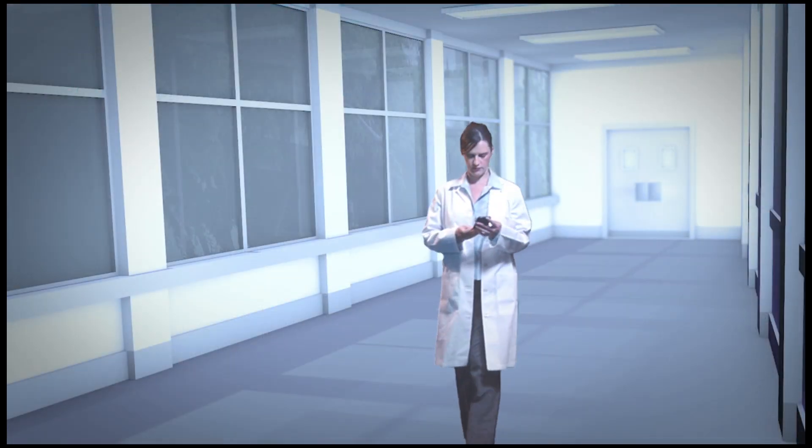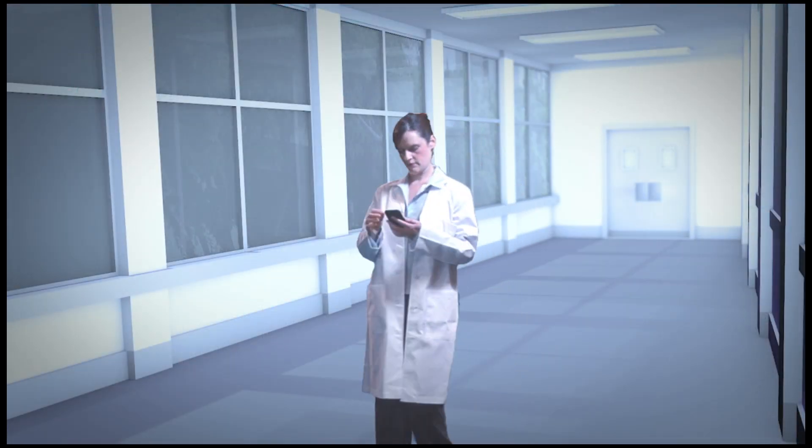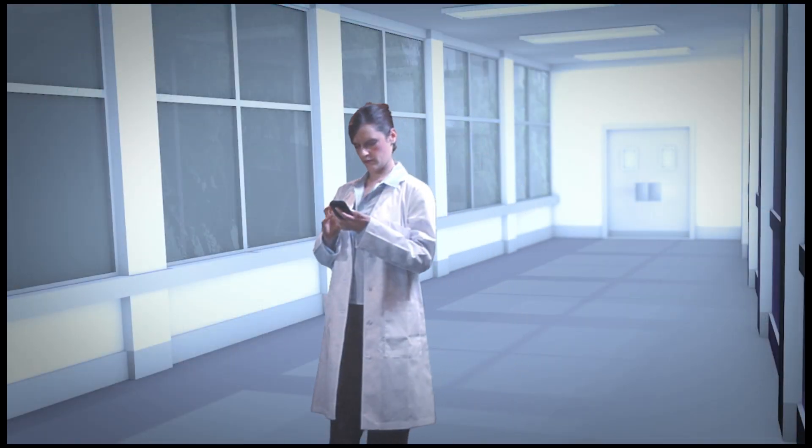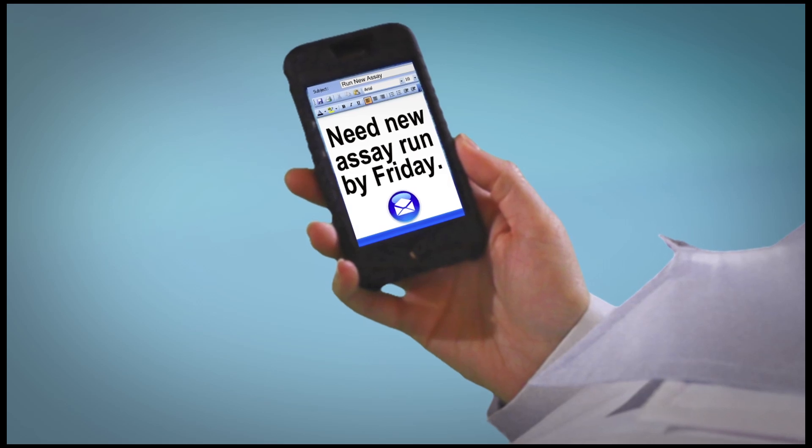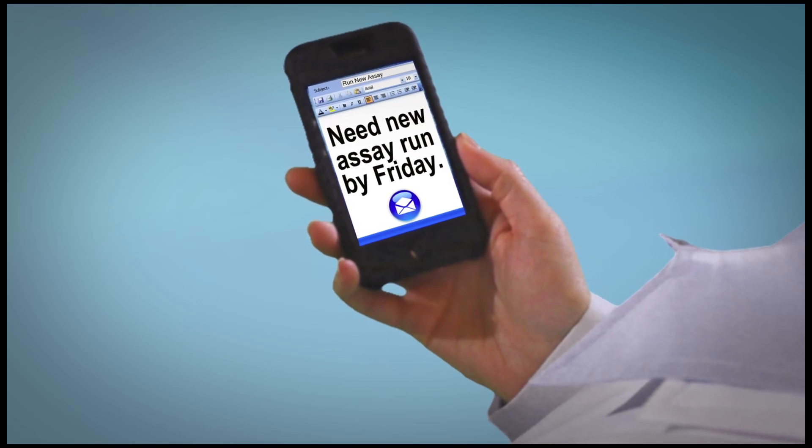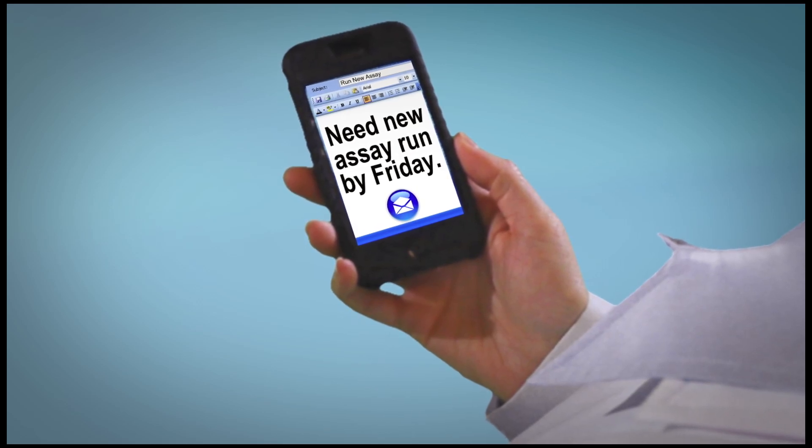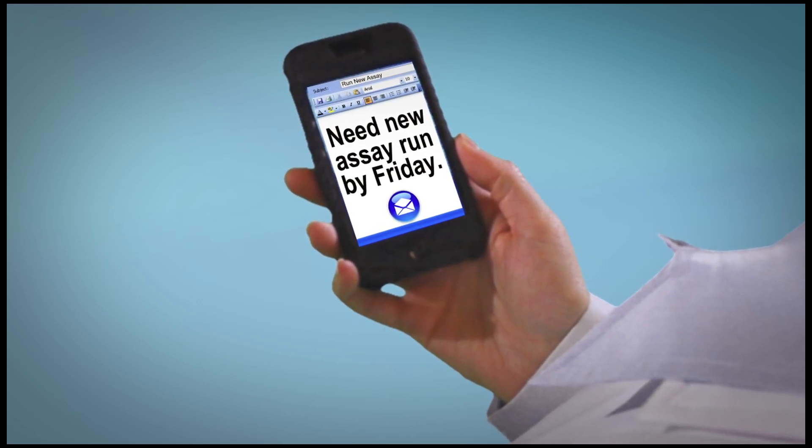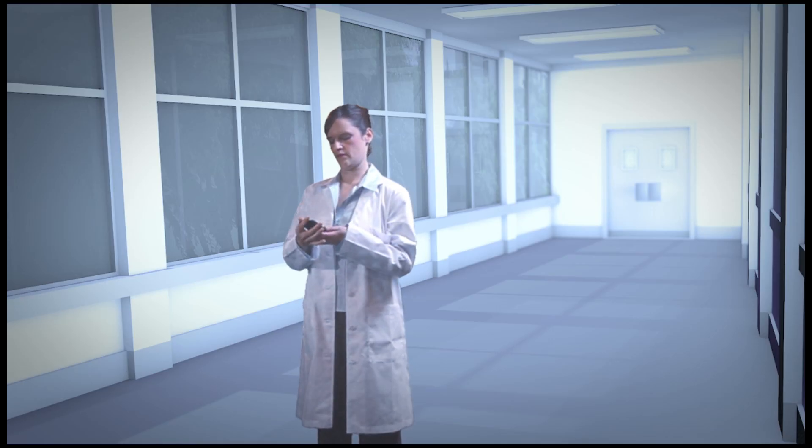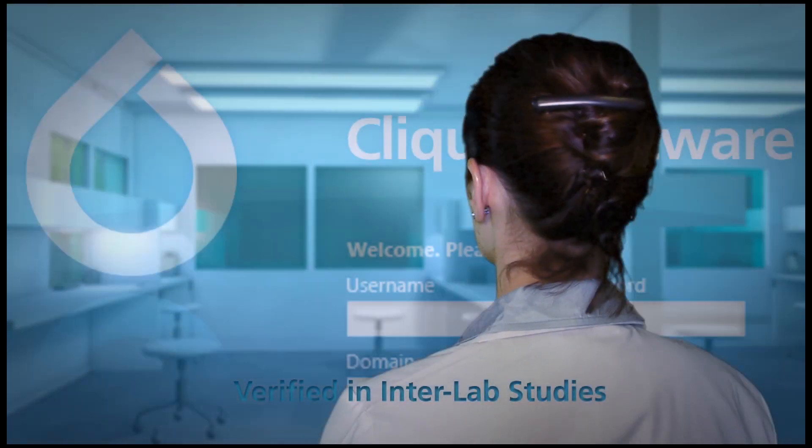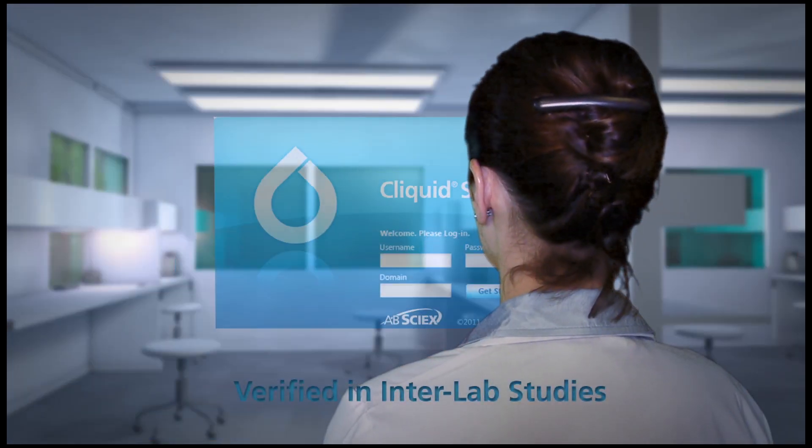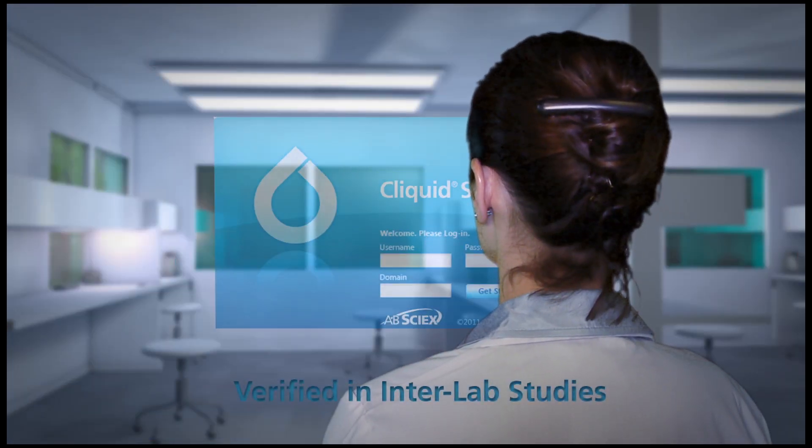iMethod applications significantly reduce LC-MS-MS development time and expense because the work has already been done and the iMethod applications have been verified in intra-lab studies.